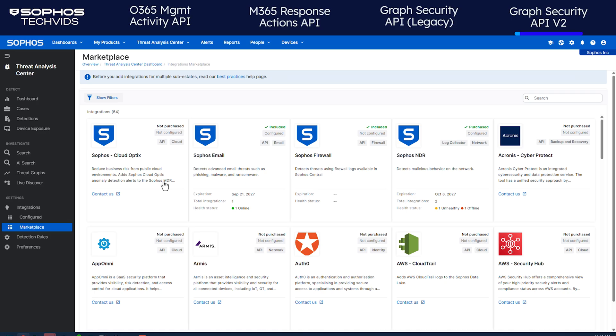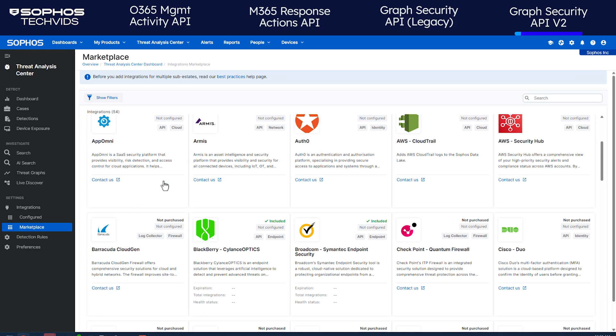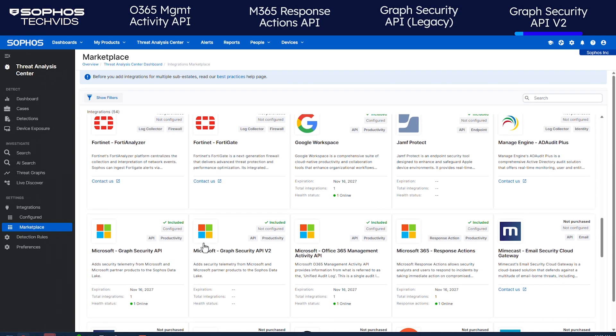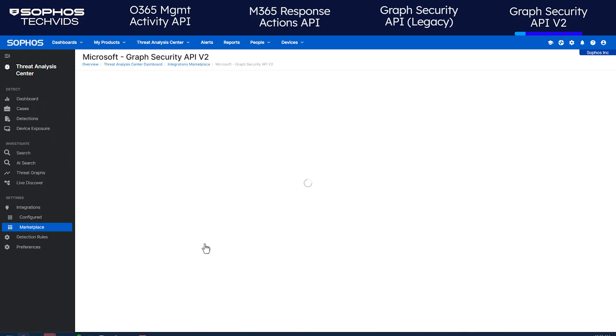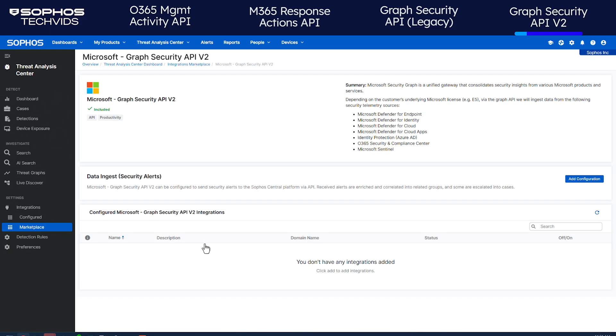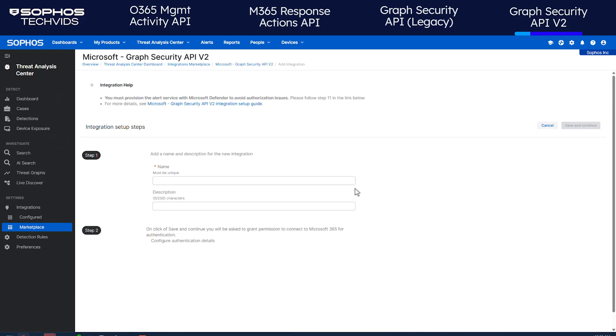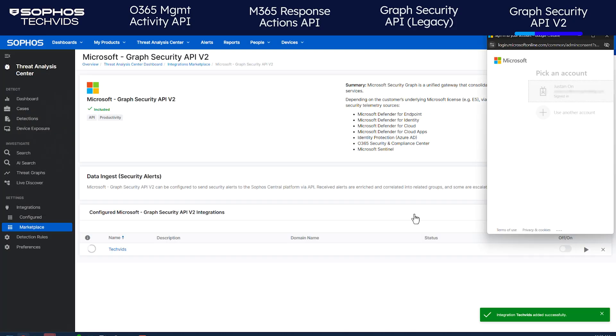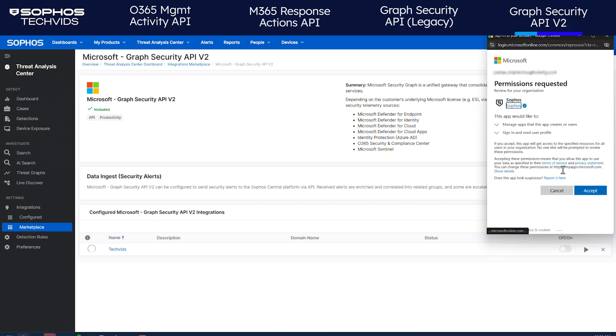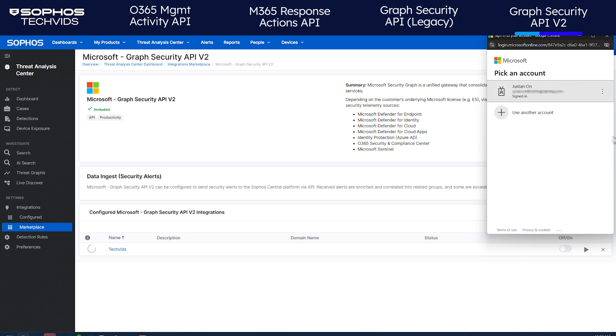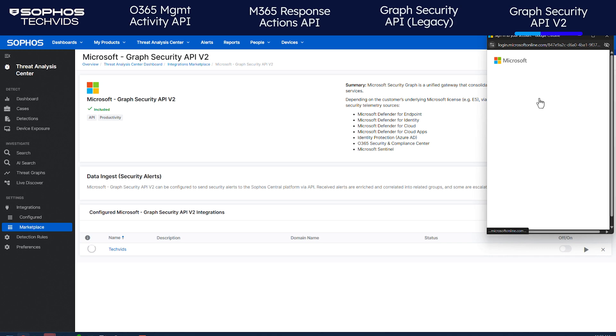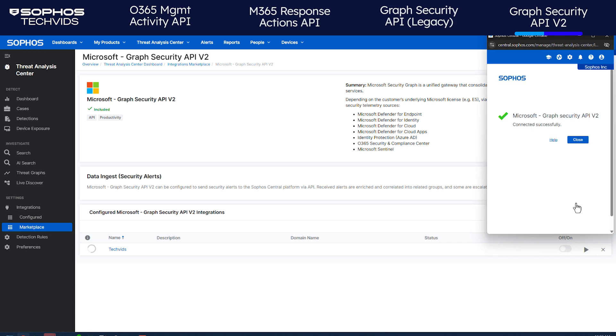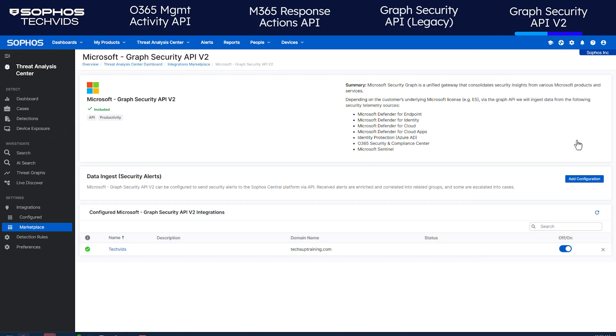Return to the Marketplace. This time, look for the Microsoft Graph Security V2 API and click on it. Repeat the same steps to add this integration. Once done, you'll see a confirmation. The Graph Security V2 API is set up and appears in the list.